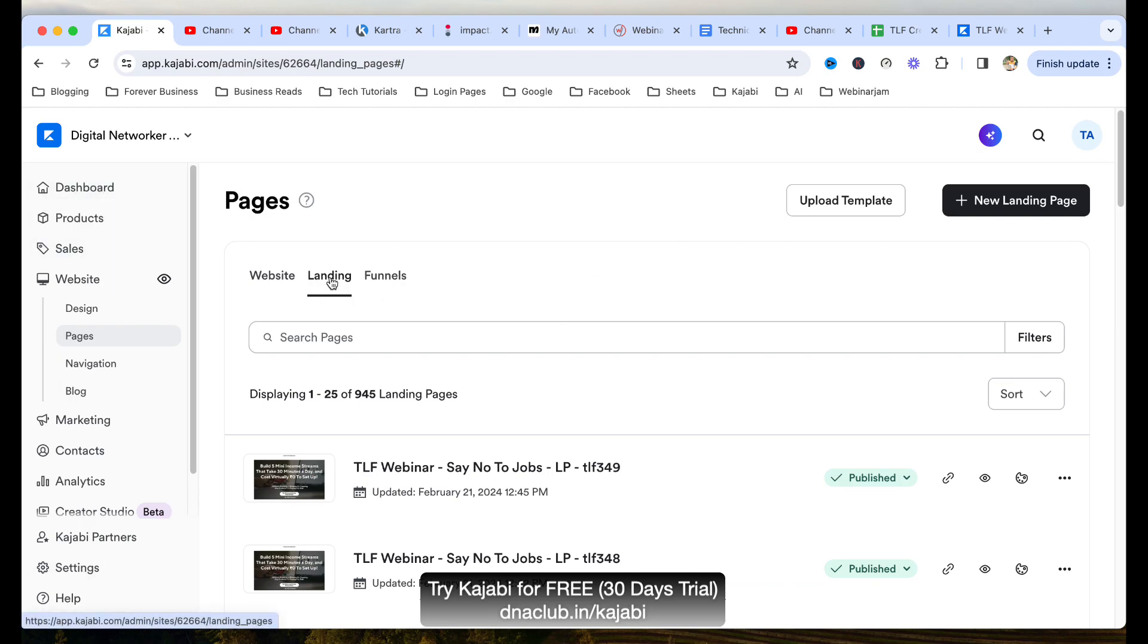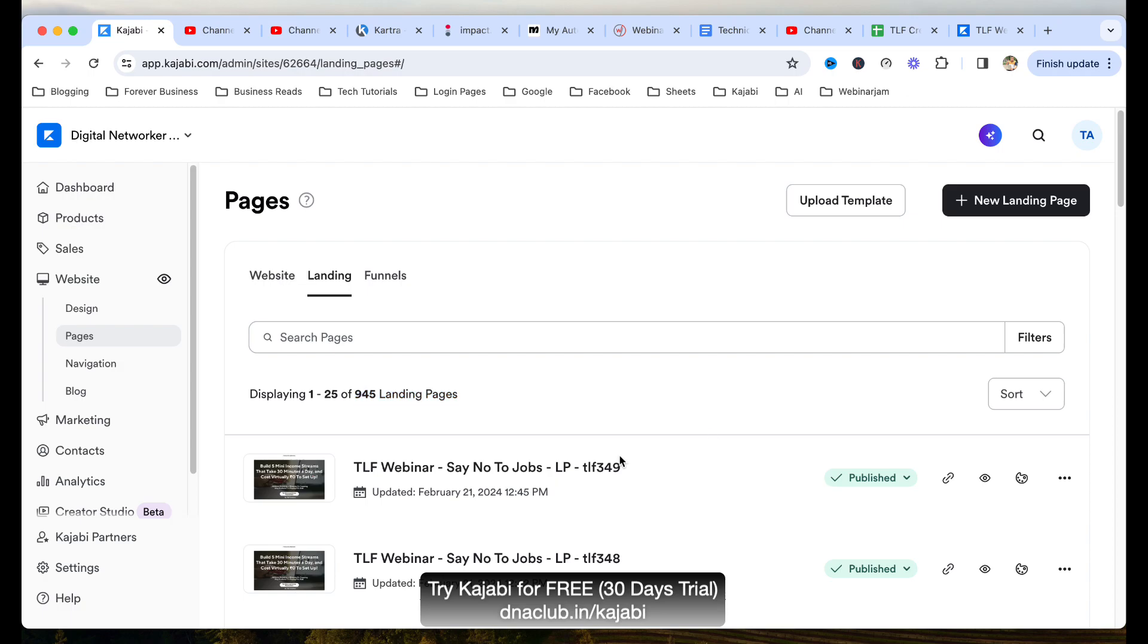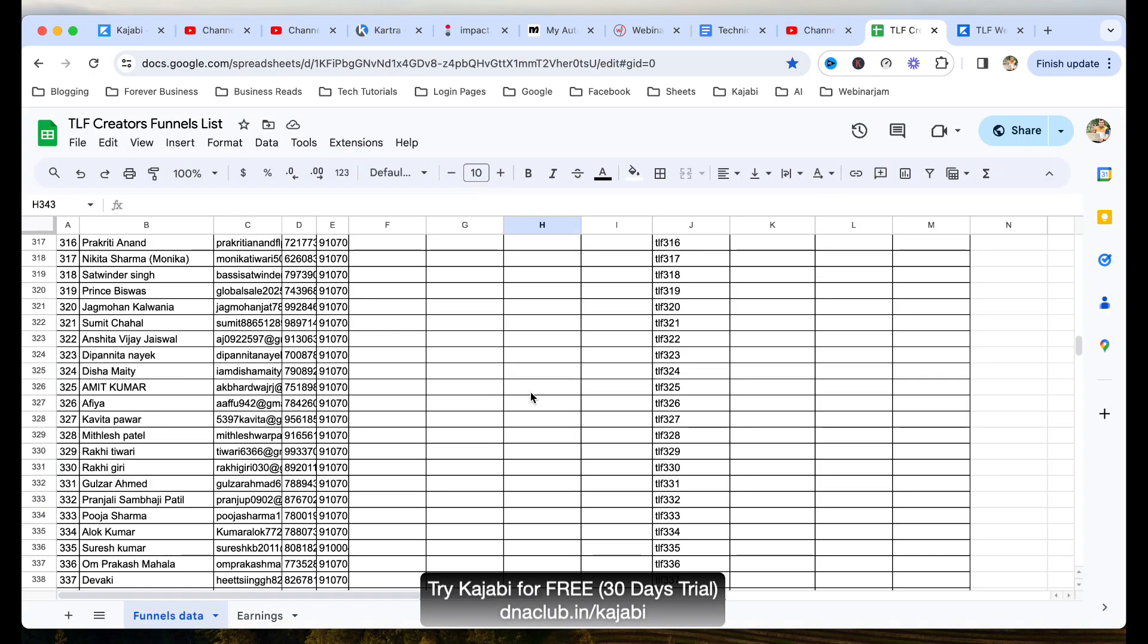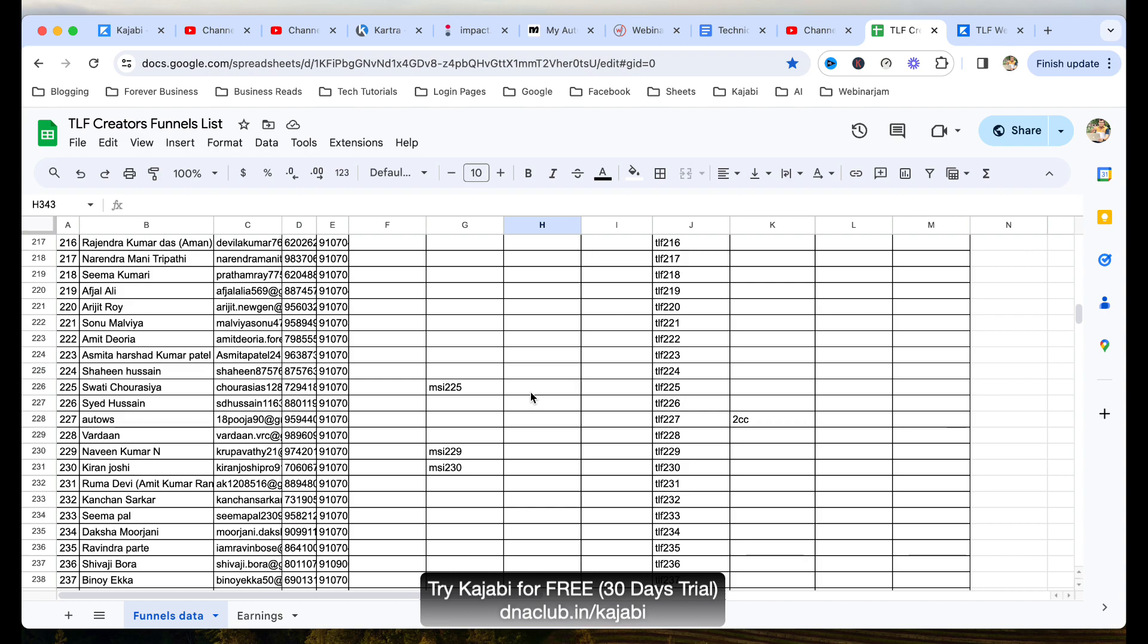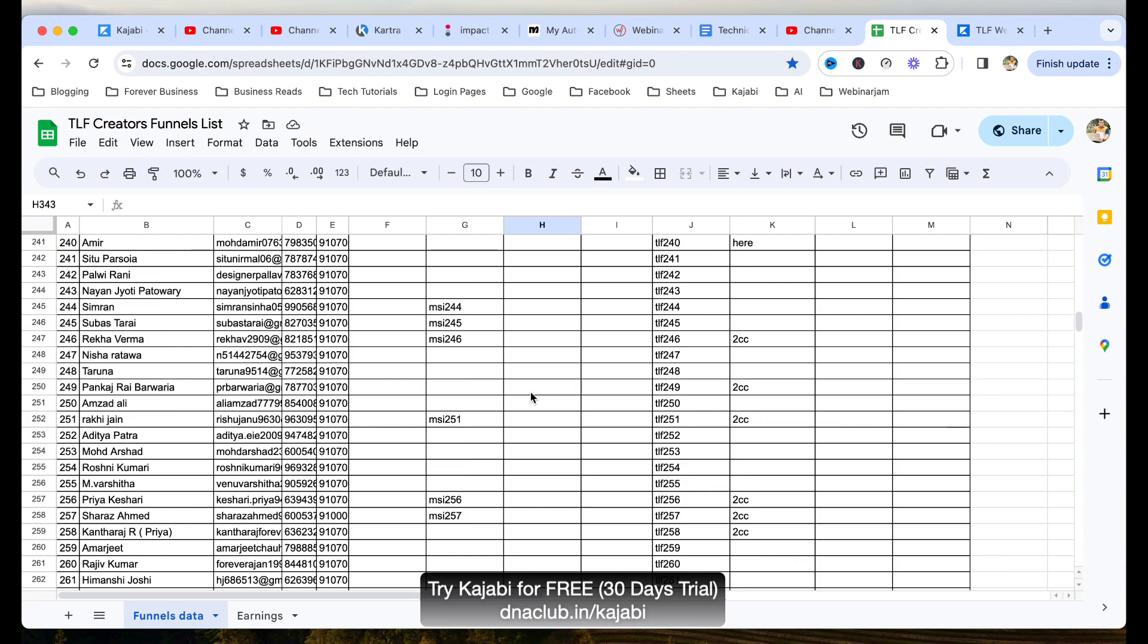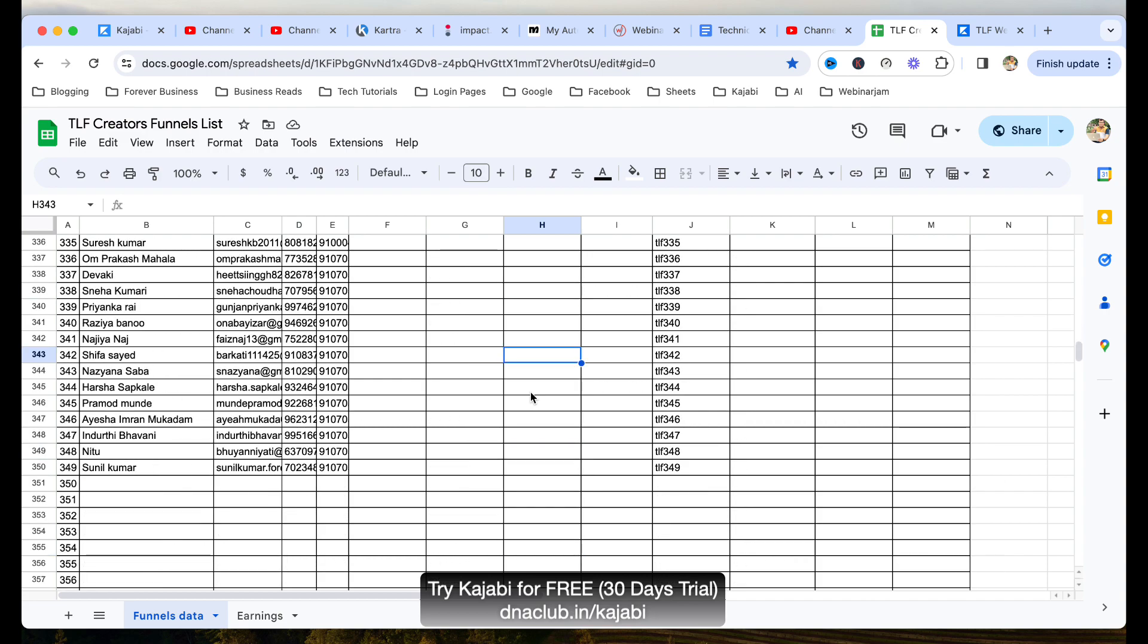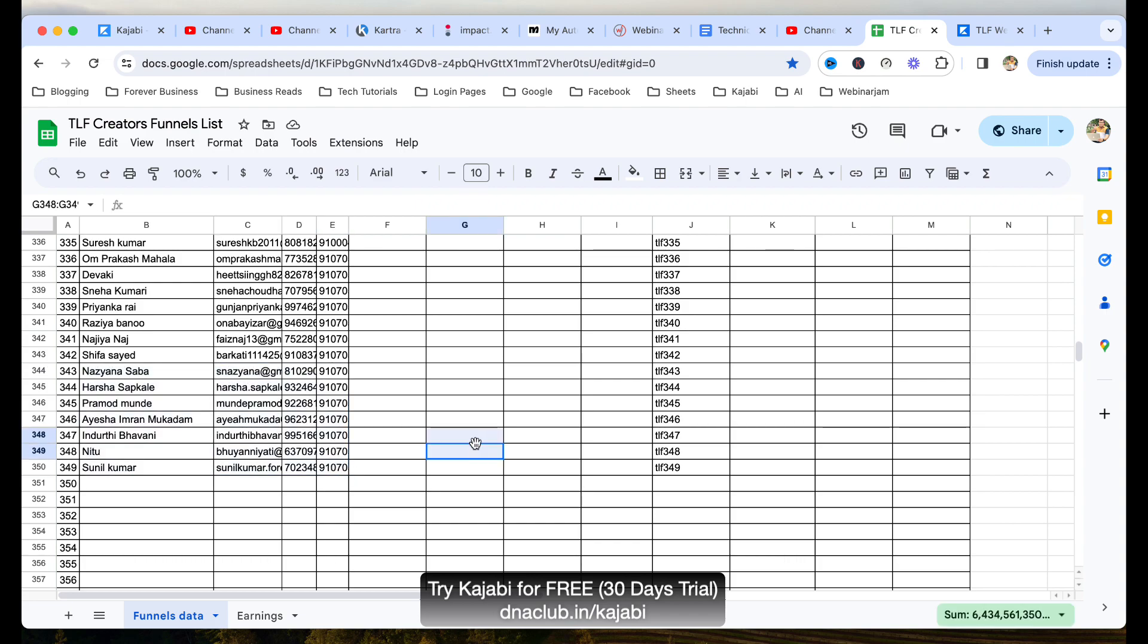If I open this Kajabi through my admin portal, you can see under landing, website pages and landing. Right now we have 945 landing pages created in my portal. And you can see for every new team member, like these are my downlines, these are my business partners. And for every business partner, when they start this business with us, with some initial purchase, some starter kit in our network marketing business, then we ask them to fill up a Google form. When they fill up the Google form, we get their details. And when we get their details, we actually create a unique funnel for them.